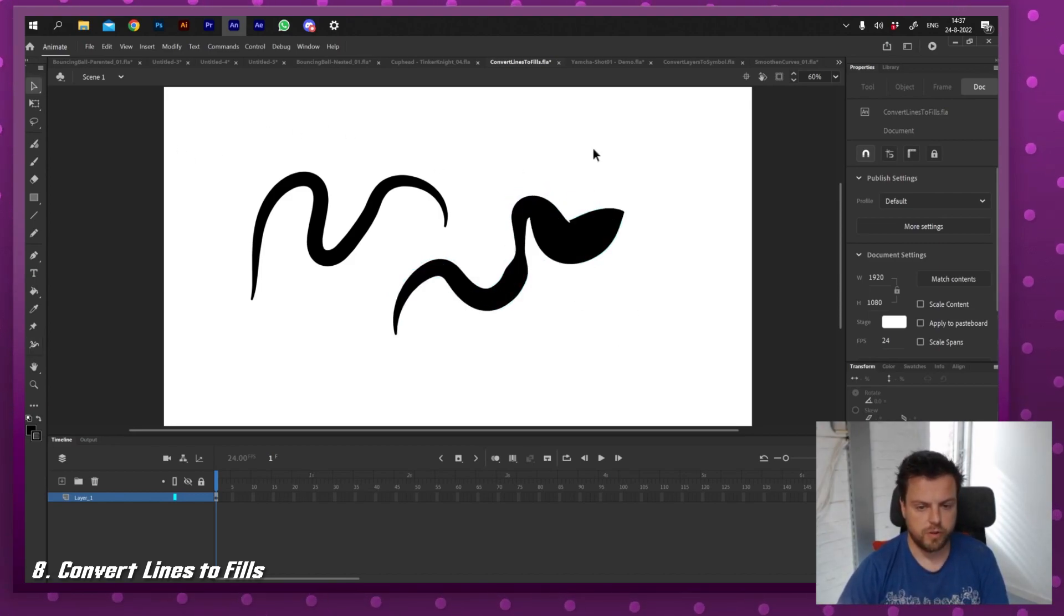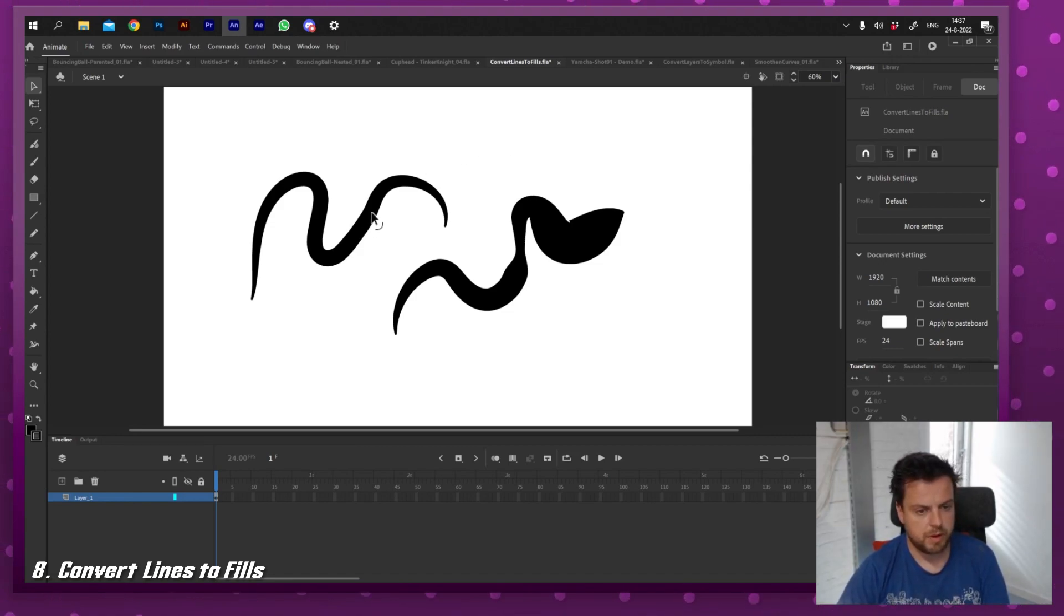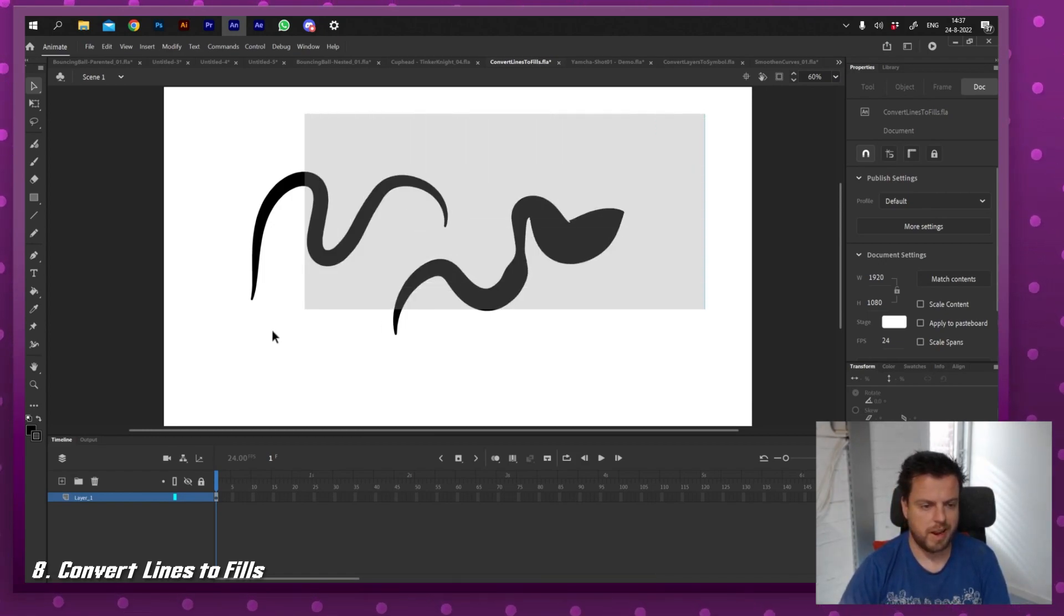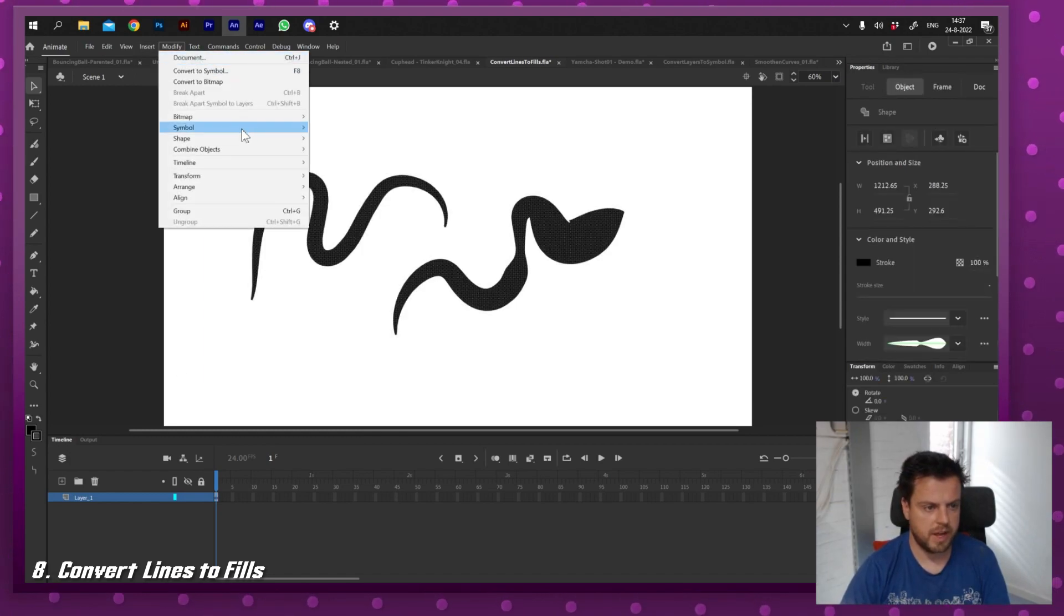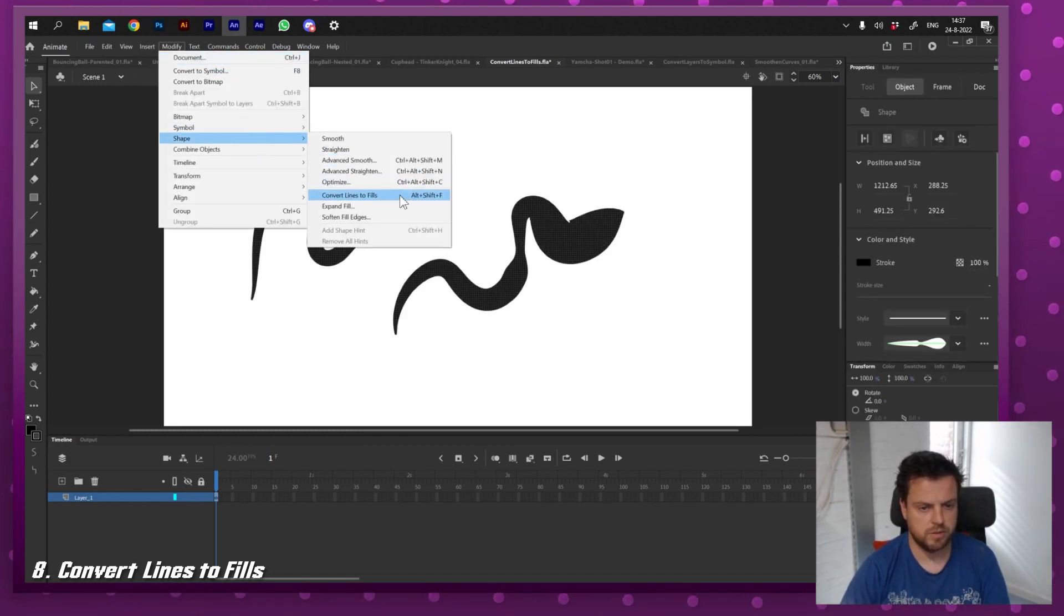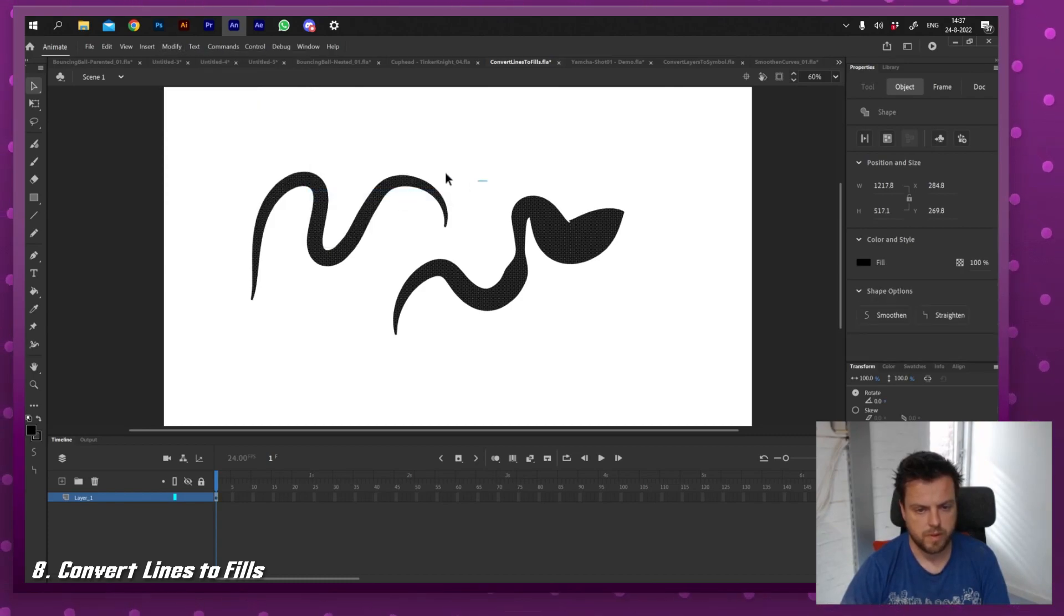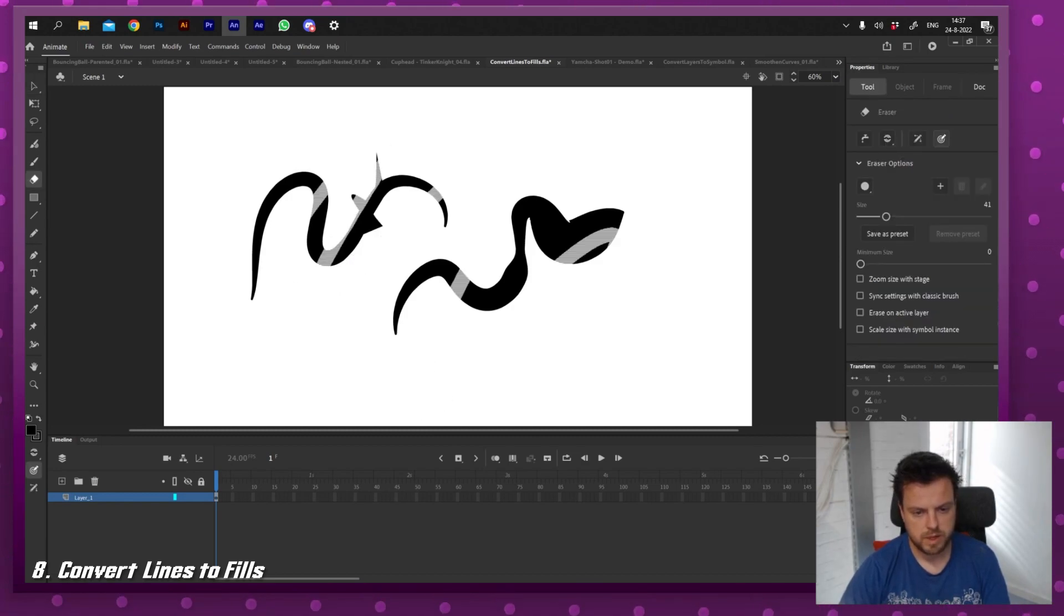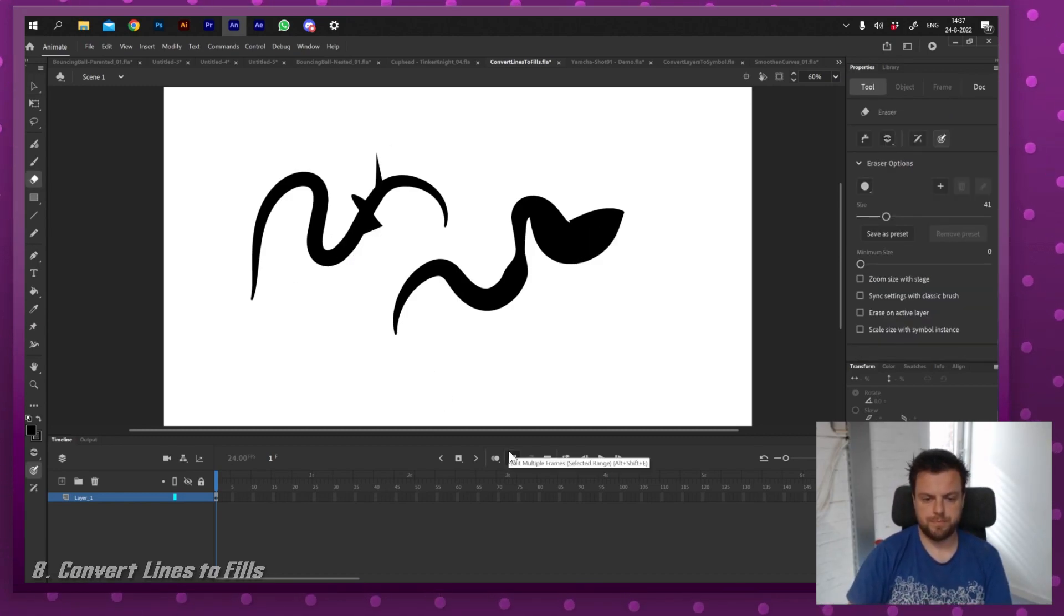And I can actually convert these to fills, and that's sometimes really handy because especially with the width tool, the project might get slow at one point. So what I'm going to do is I'm going to select these lines, go to modify, shape, convert lines to fills, or alt shift F. If you see now, it's all a fill. And I can erase it and I can do everything with it.